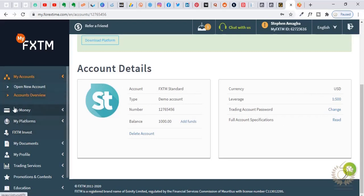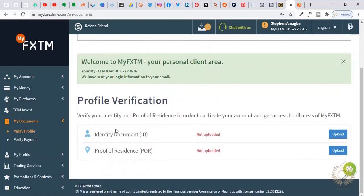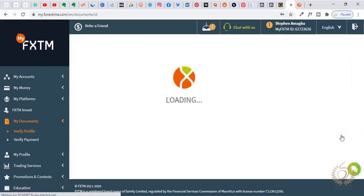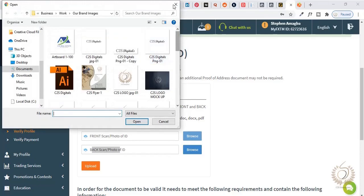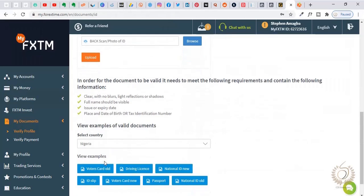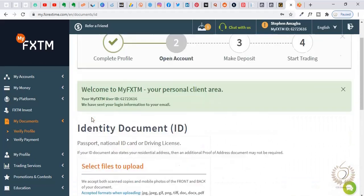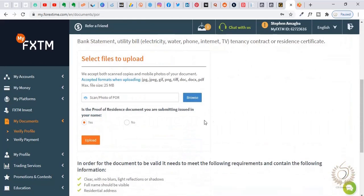Now let's look at documents — this is the next important thing. You need to verify your profile. Here you upload your identity documents and your proof of residence — those are the two things. When you press upload for identity document, it will ask you to upload the front side and back of your ID. Click browse, it takes you to your system, you select the file, and when done you press upload. Then wait for their reply.